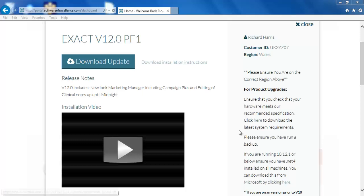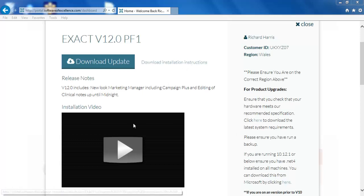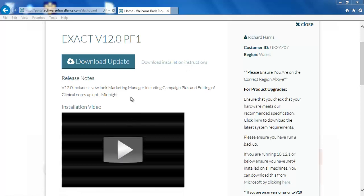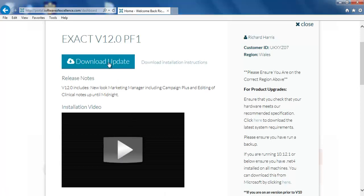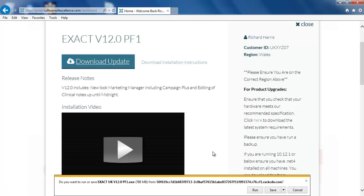Here you can download written instructions, watch the video as you are most likely doing, and finally download the build by clicking on download here. Click on run or save it to a location if you don't want to run it now.